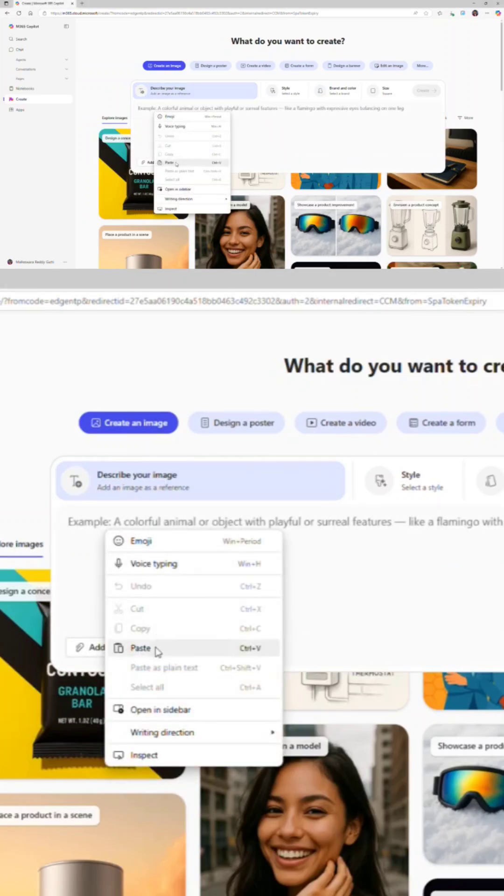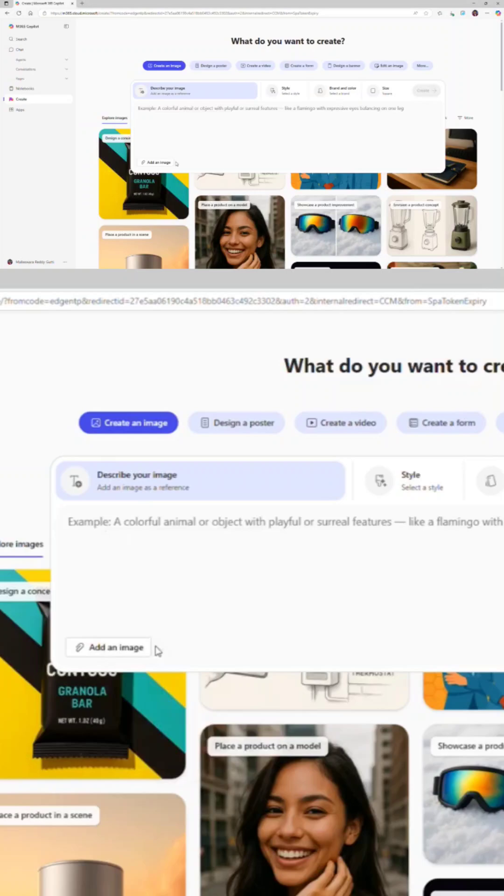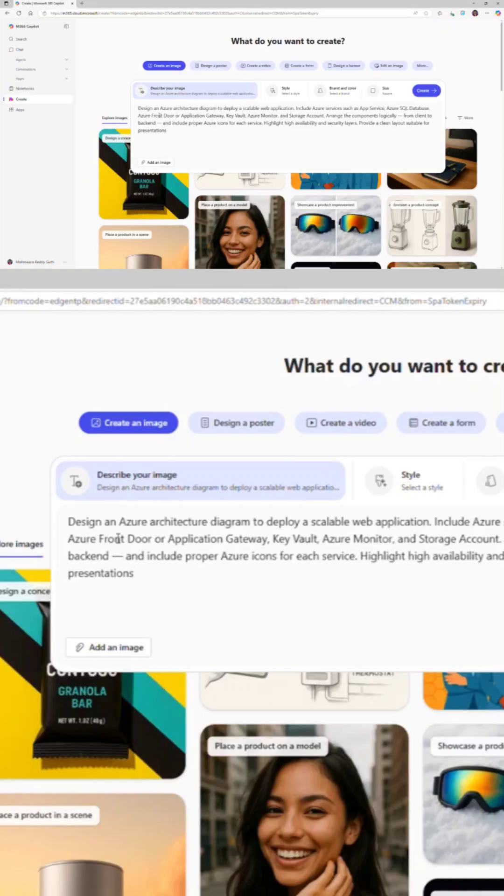I already have a prompt which I created. I'm just going to copy and paste. In this prompt I'm specifying what are the different components I need. I'm going to design a web application architecture on the cloud, which is Azure.